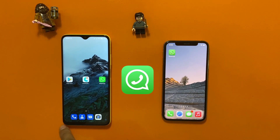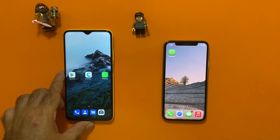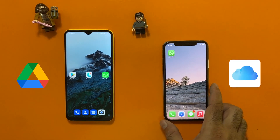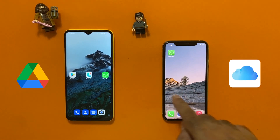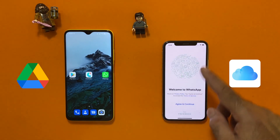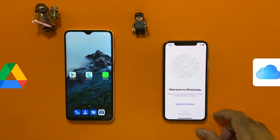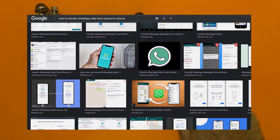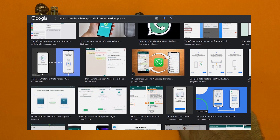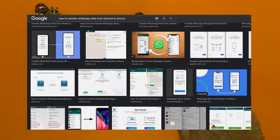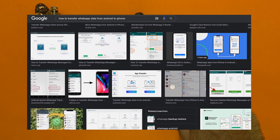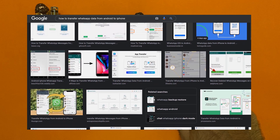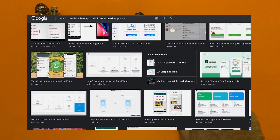Unfortunately, due to the different ecosystems and backup sources between Android and iOS, transferring WhatsApp data is a little bit harder. When we search on the internet to get help about transferring WhatsApp from Android to an iOS device, we find lots of easy and harder methods. Most applications require a PC or Mac for help to transfer your WhatsApp data.